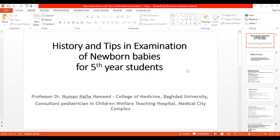As-salamu alaykum, bismillah ar-rahmat ar-raheem. I'm Professor Na'man Nafil Hamdani and I will give you a lecture about history-taking and tips in neonatal examination for the fifth-year student.